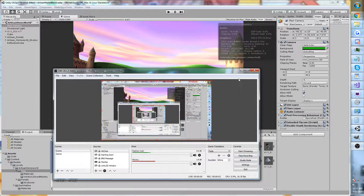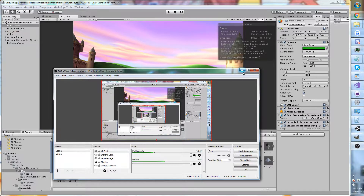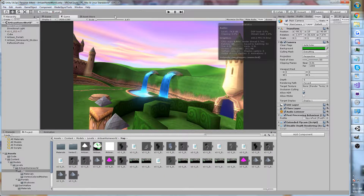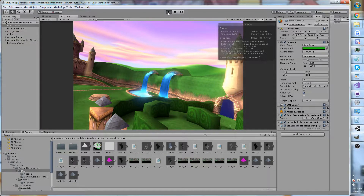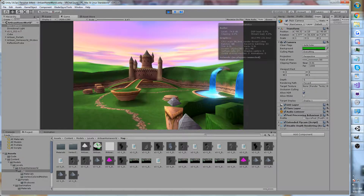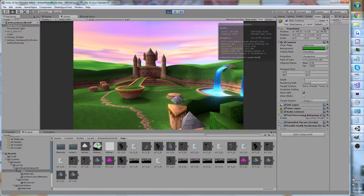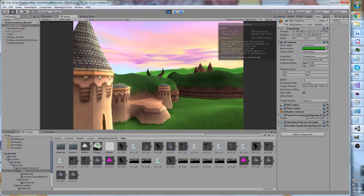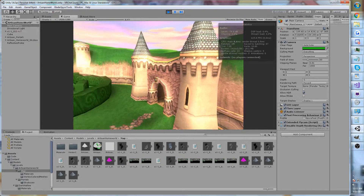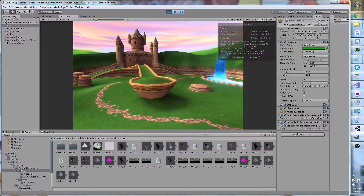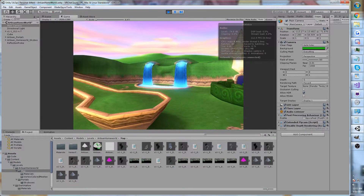Hi guys, Glader here. So today I'm here with another Spyro video. However, this is one of just a series of videos, so you should probably go check out the other ones before you watch this one — especially the one that shows you how to use the tools to bring Spyro maps into Unity, if you have any interest in that.